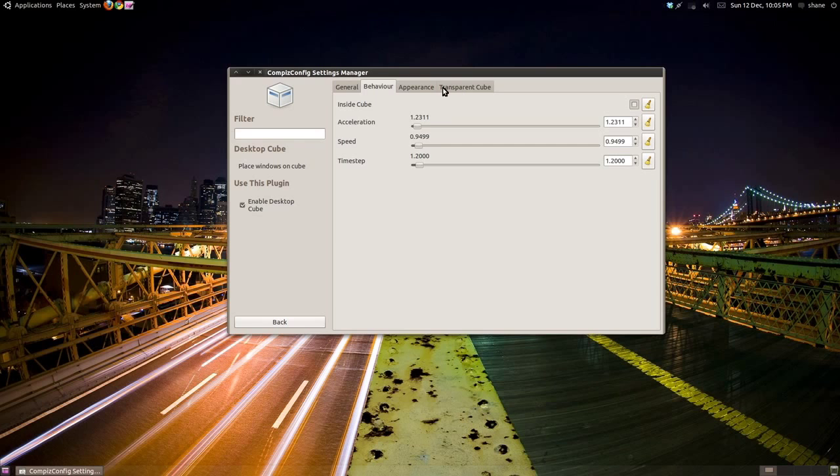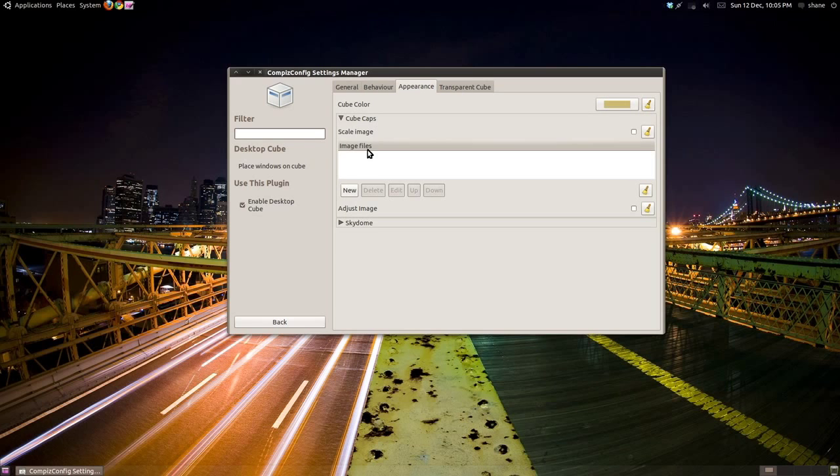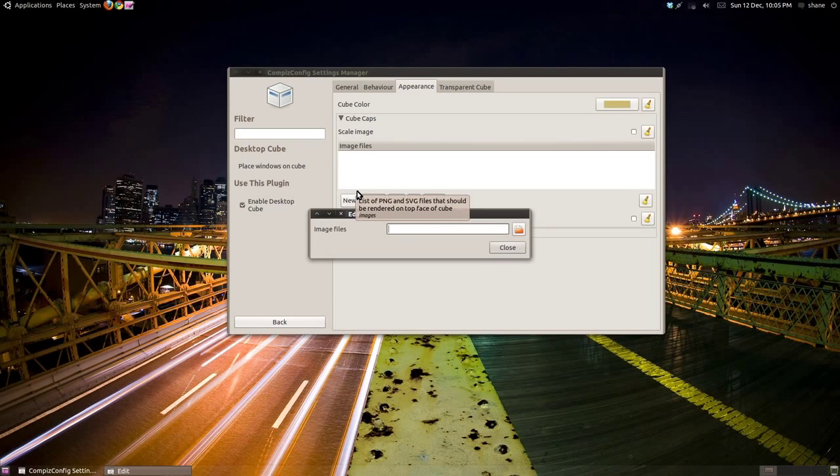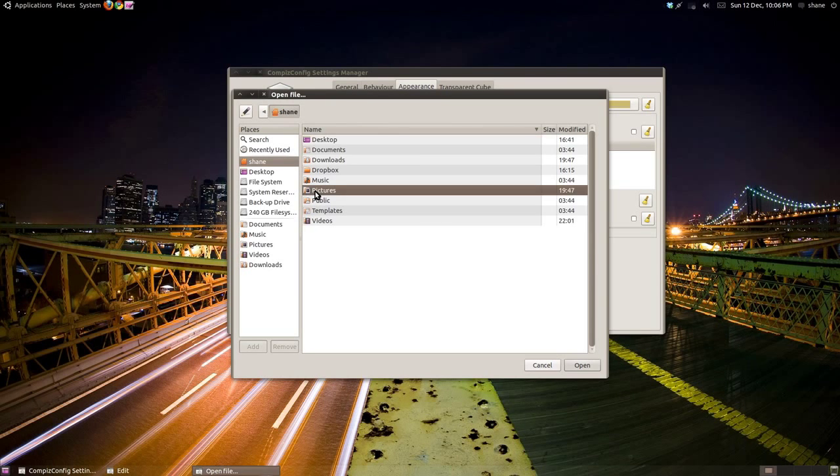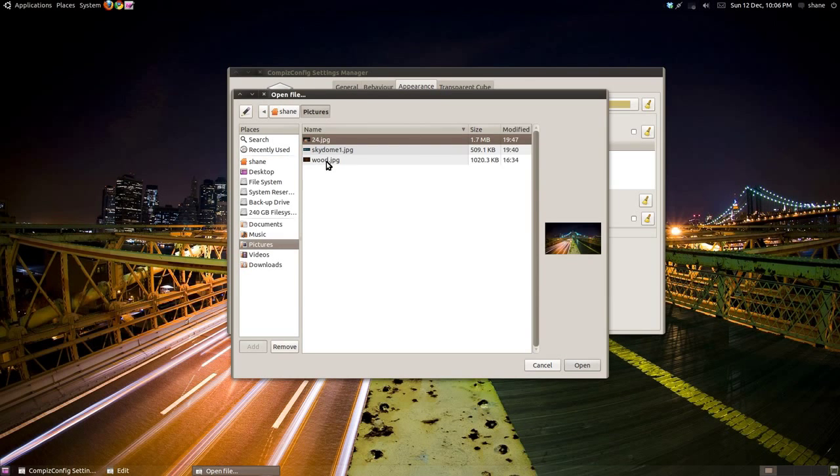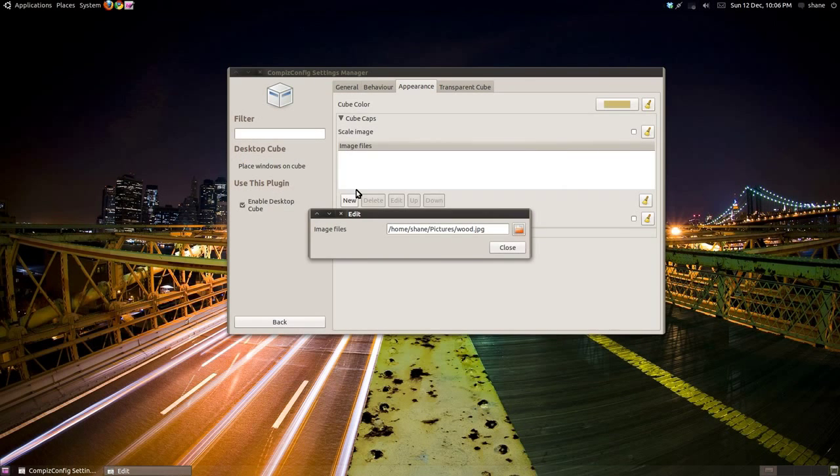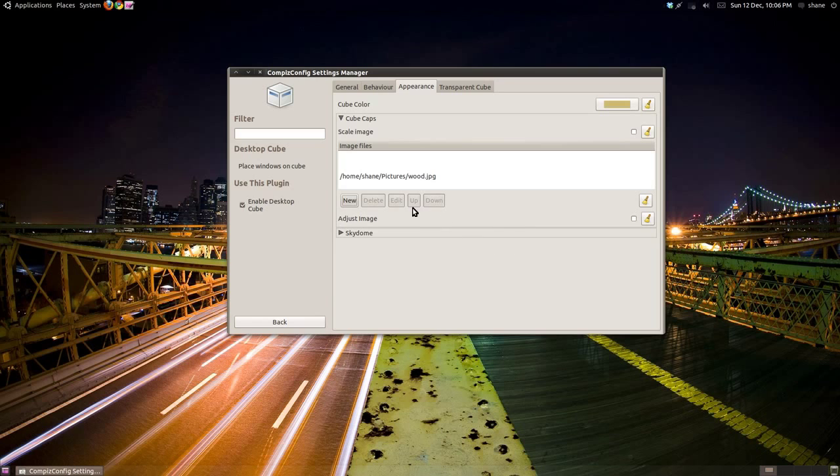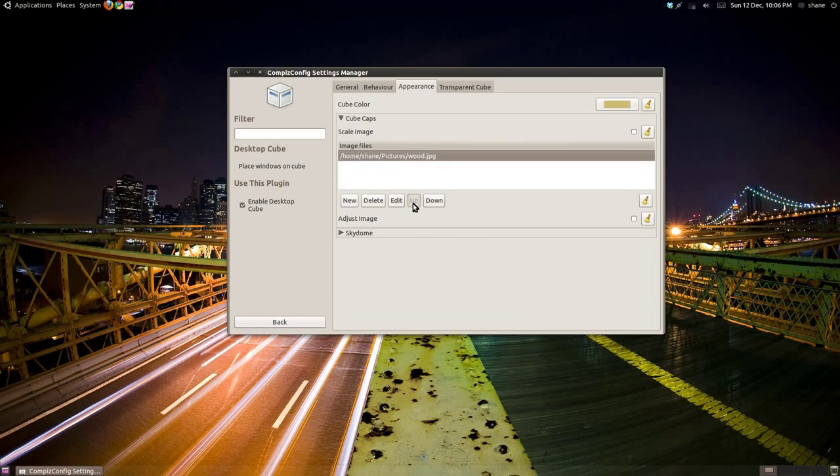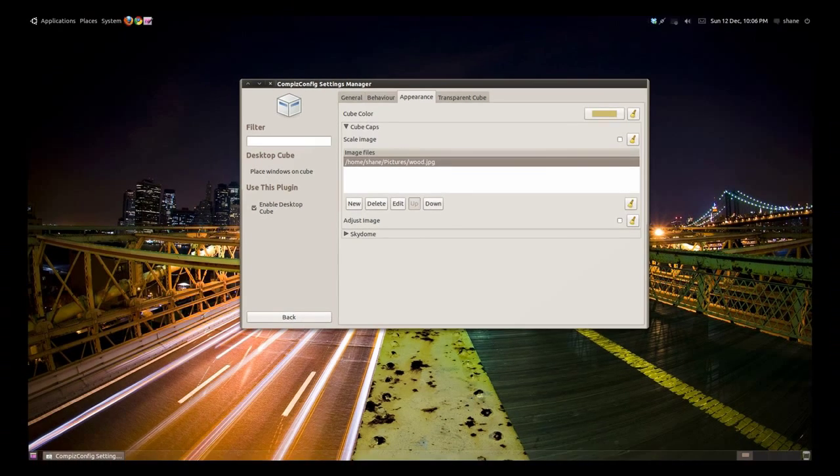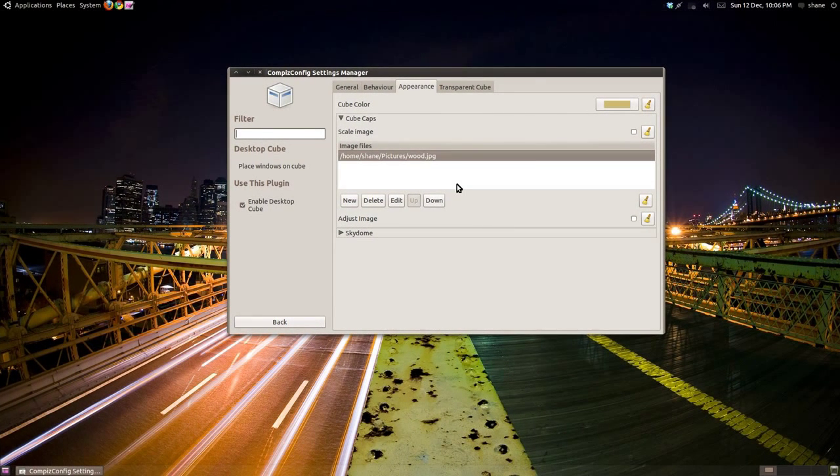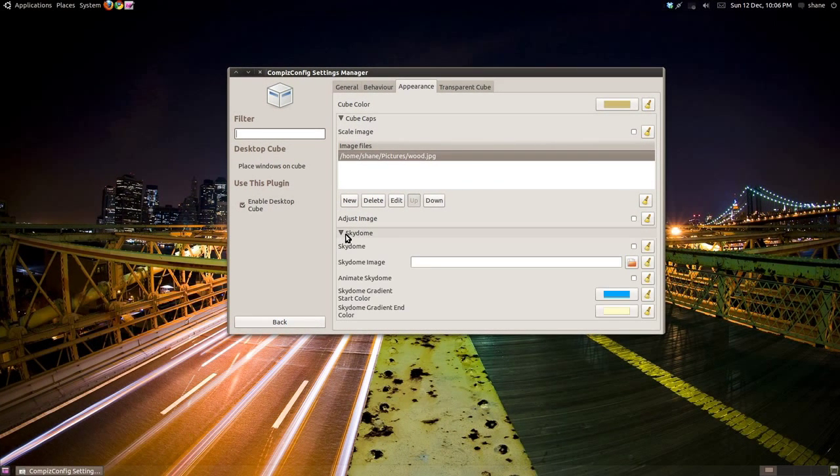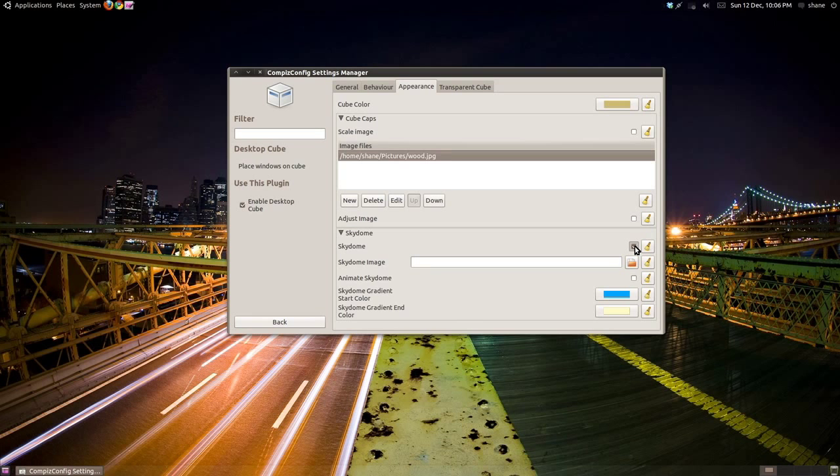Under the Appearance tab, you can set the images that will display on top and bottom of the cube. Just click New and browse for an image file. Under Skydome, you can select an image to display behind the cube. Make sure to tick the Skydome tick box first.